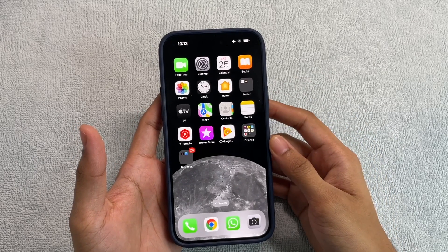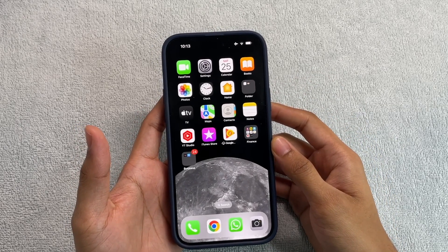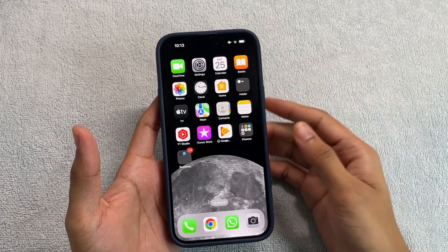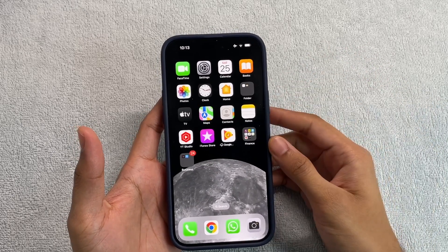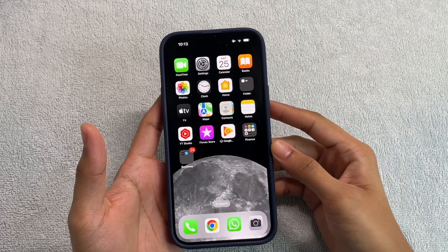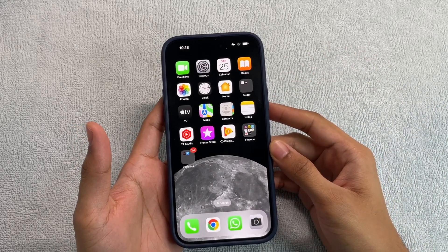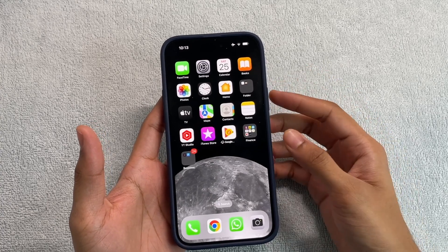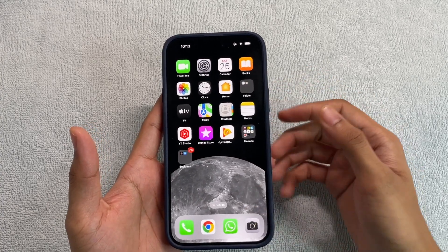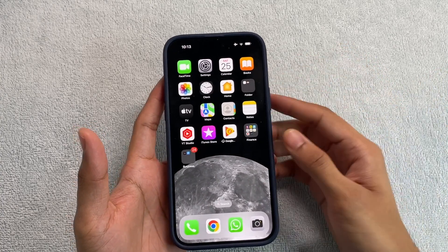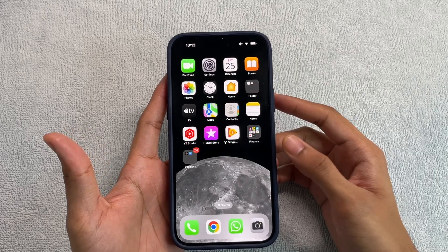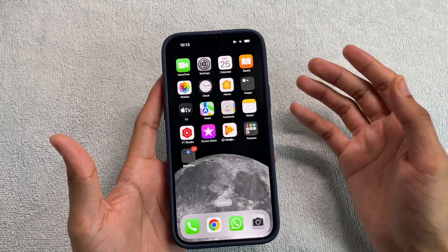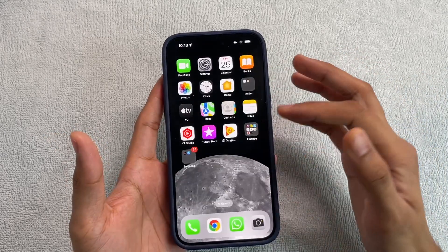Hey, what's up guys! Today I'm going to tell you how you can very easily lock the application of your choice on your iPhone. iPhones by default do not offer the functionality of app locks within their settings. If an app like WhatsApp supports app lock by default, you can enable it within that app, but that is not possible with any app of your choice.